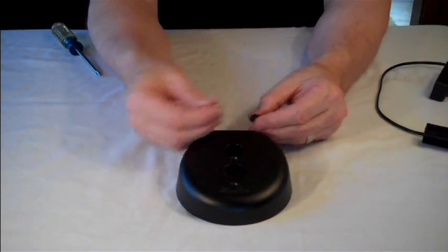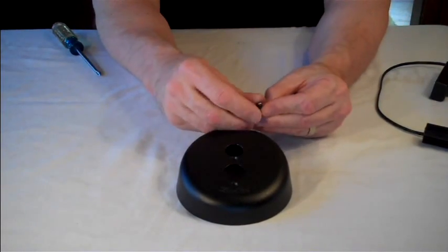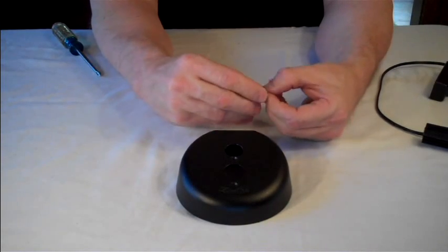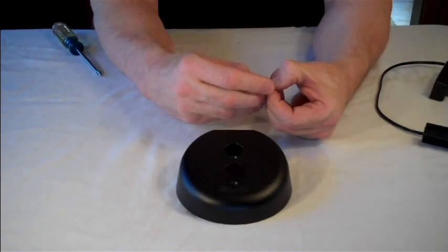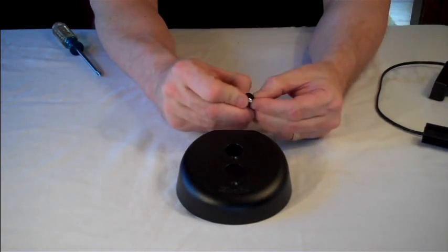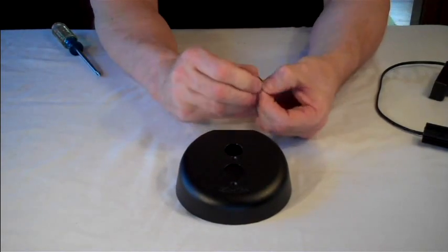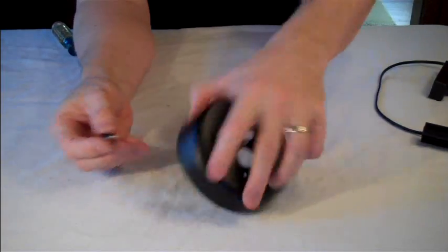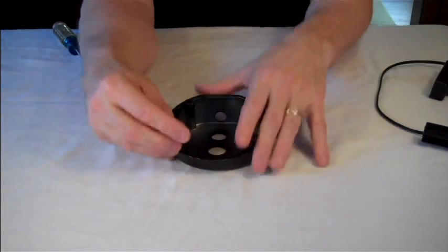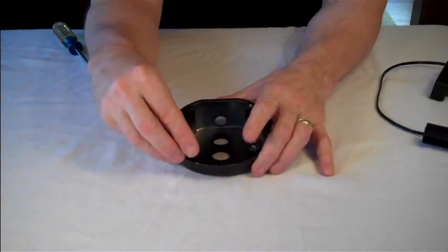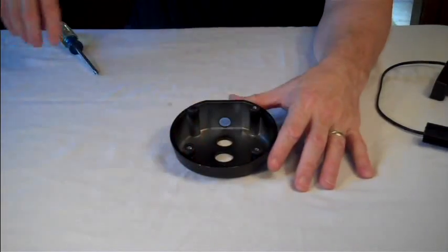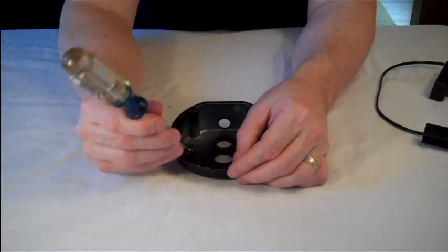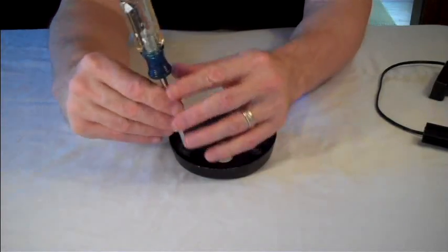First thing is to take the screw and seat it well within the rubber foot by pushing it through like so. Now what we want to do is push that in one of the four holes in the bottom of the base and screw it down.